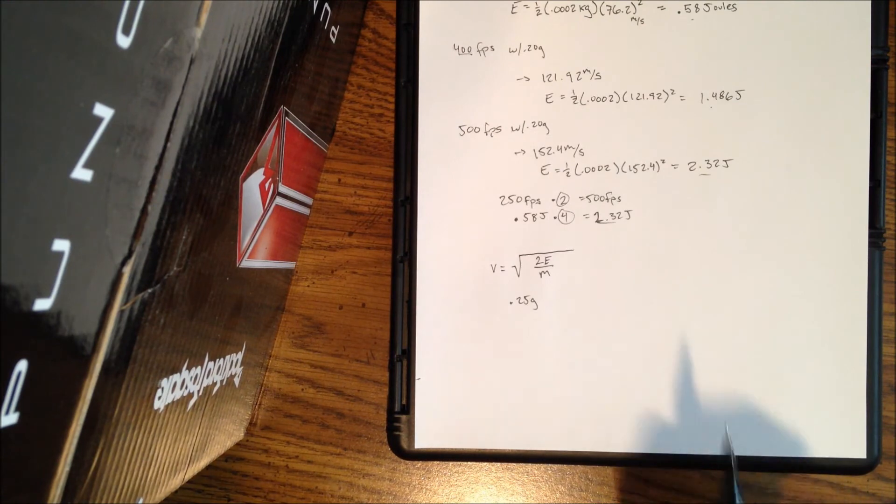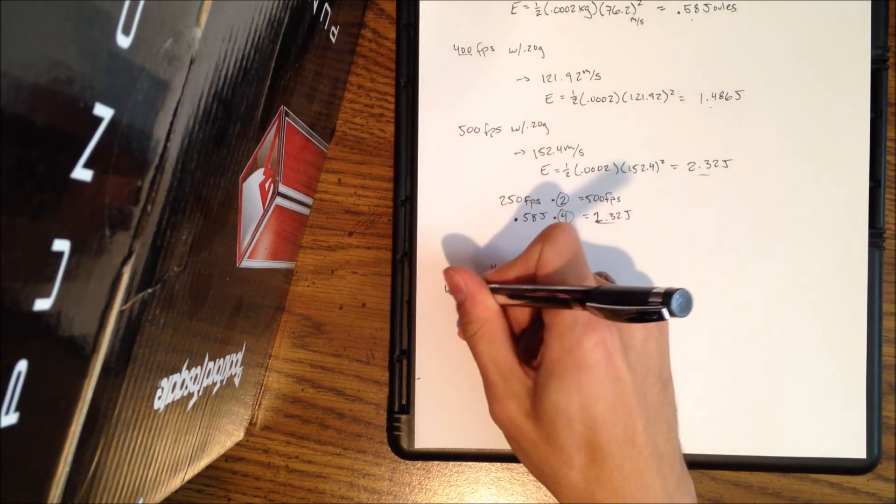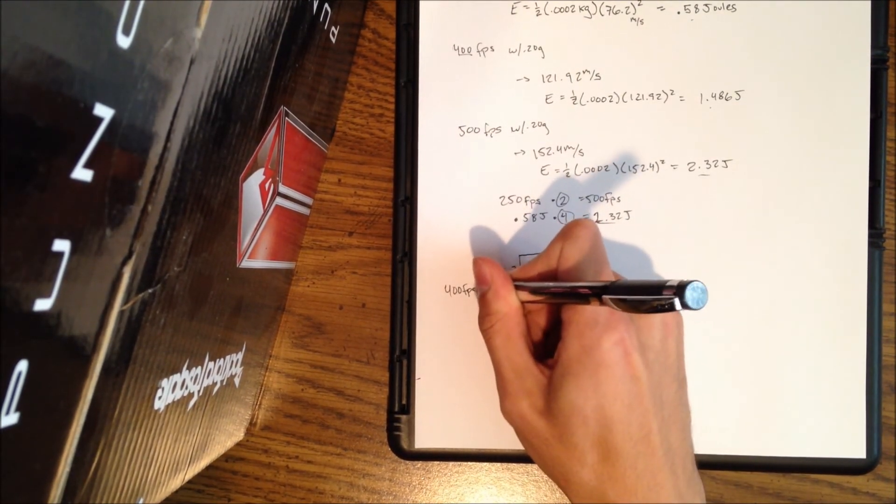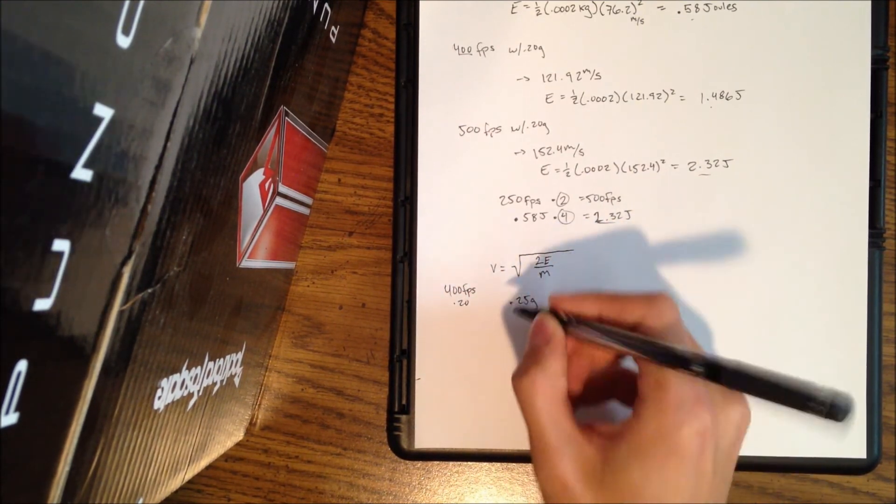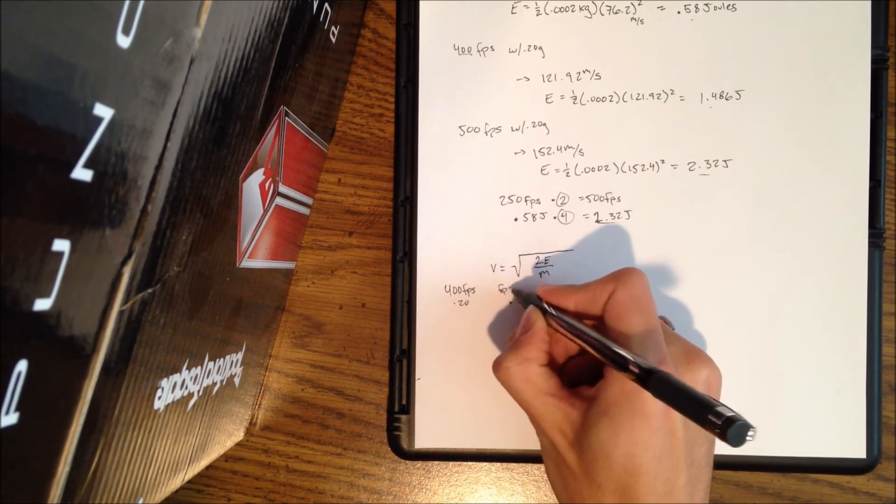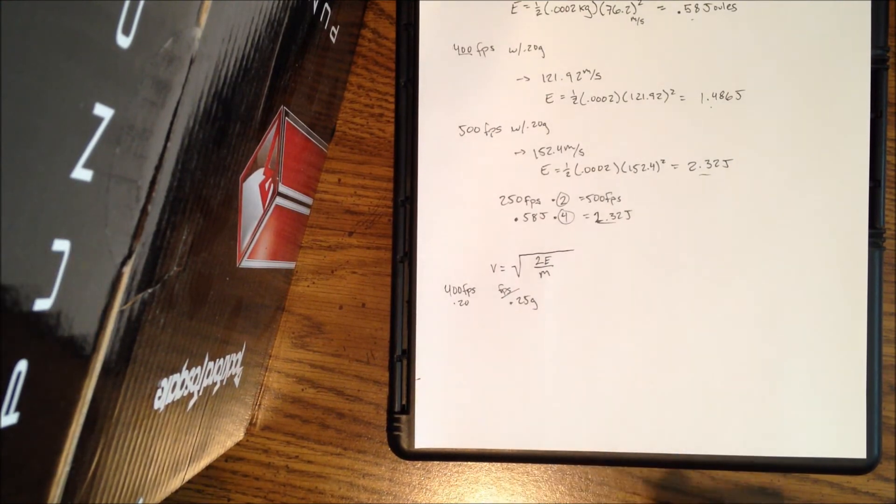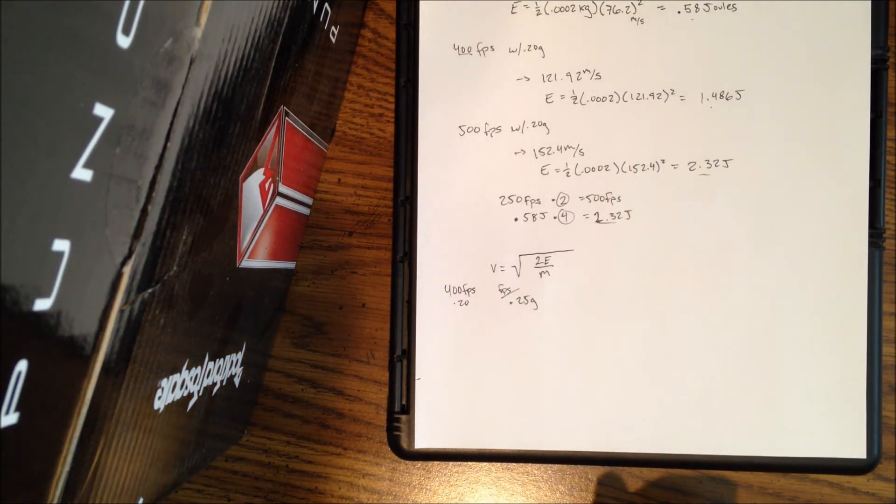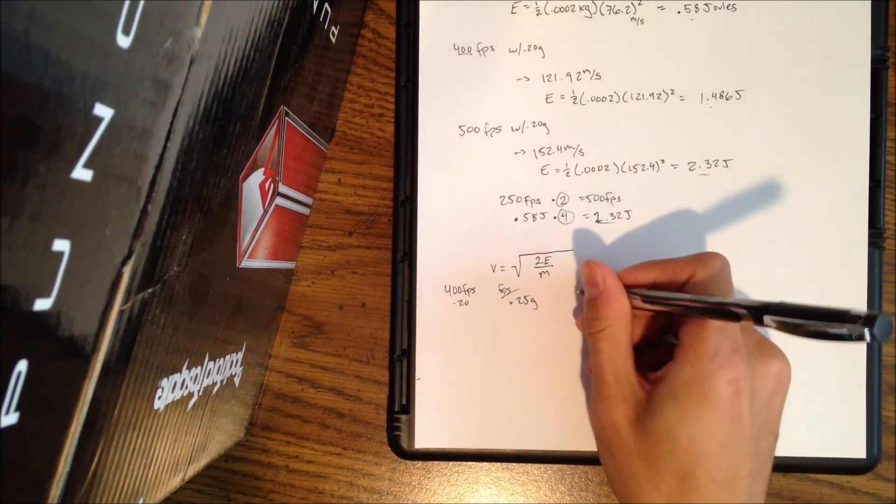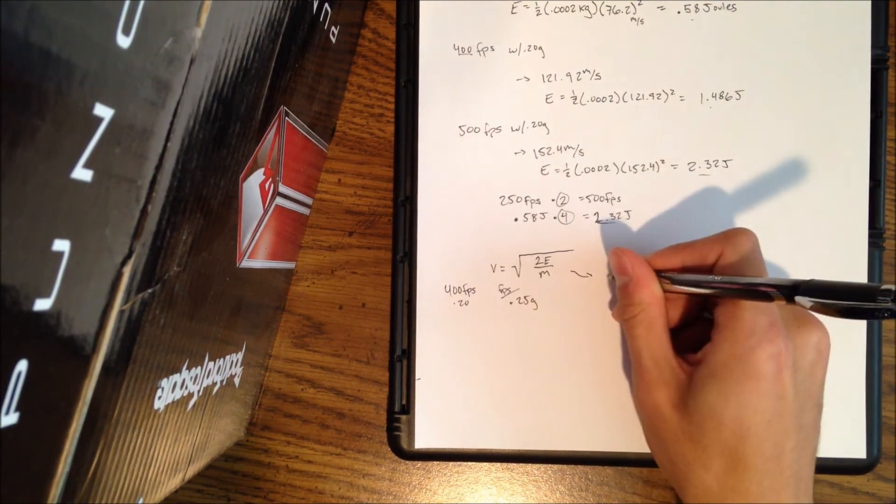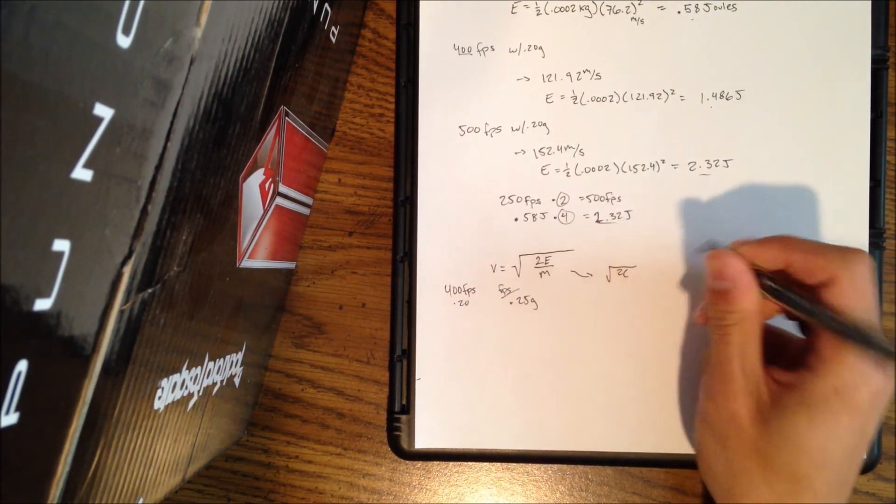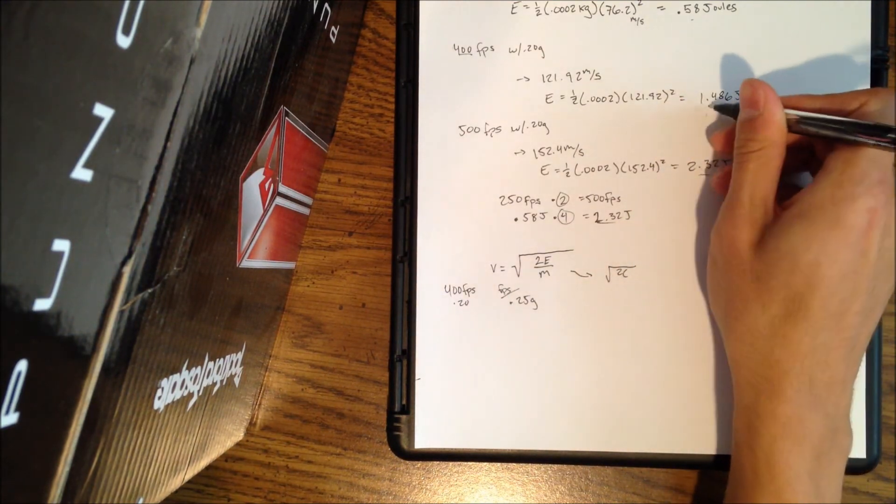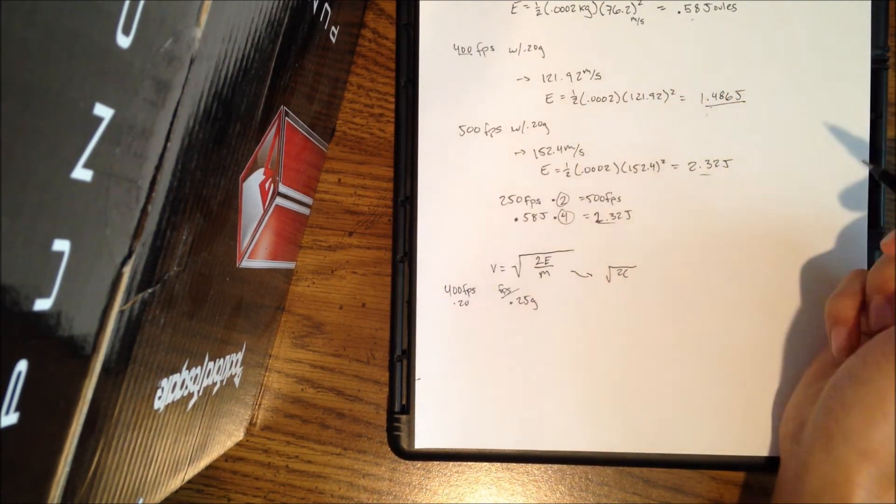And I want to chrono, but they, I don't have any 0.20s to see if I'm under the 400 feet per second mark. So to see if I can chrono at 400 feet per second with 0.20s, I need to know what feet per second here I can go at with 0.25s. So here's a quick equation for that. You just plug that in here.